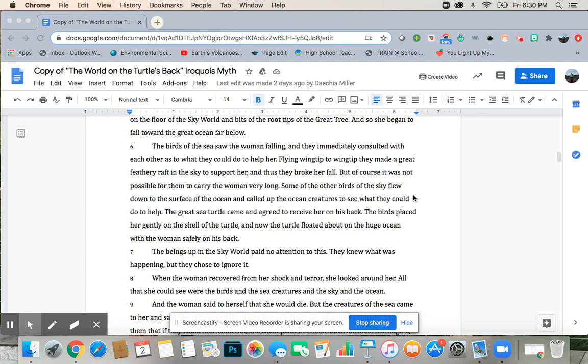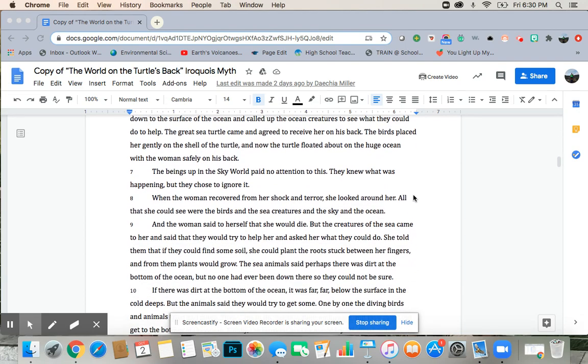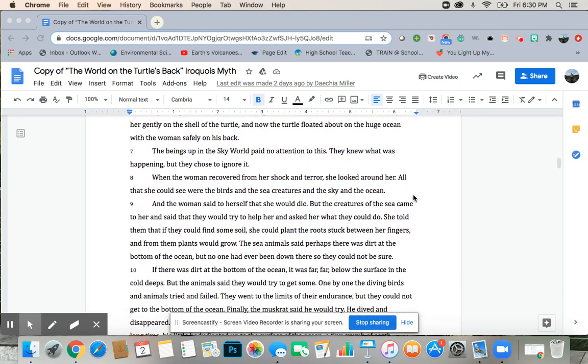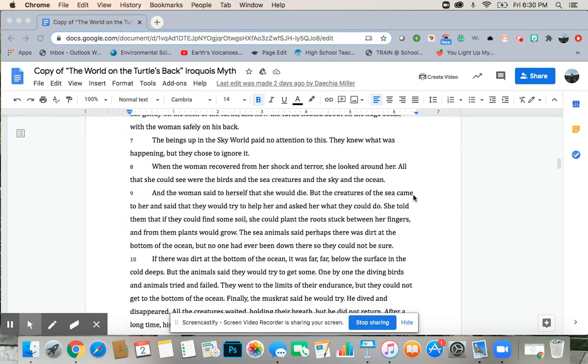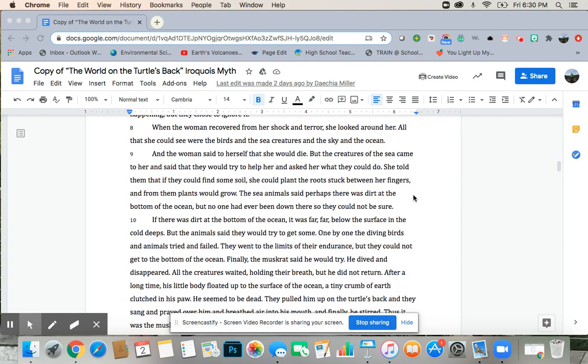The beings up in the sky world paid no attention to this. They knew what was happening, but they chose to ignore it. When the woman recovered from her shock and terror, she looked around her. All that she could see were the birds and the sea creatures and the sky and the ocean. And the woman said to herself that she would die. But the creatures of the sea came to her and said that they would try to help her and asked her what they could do.